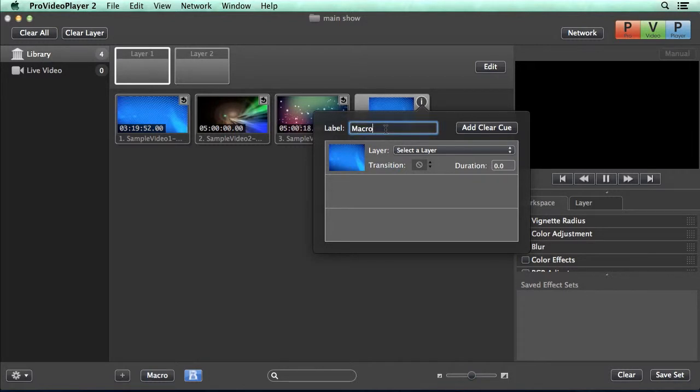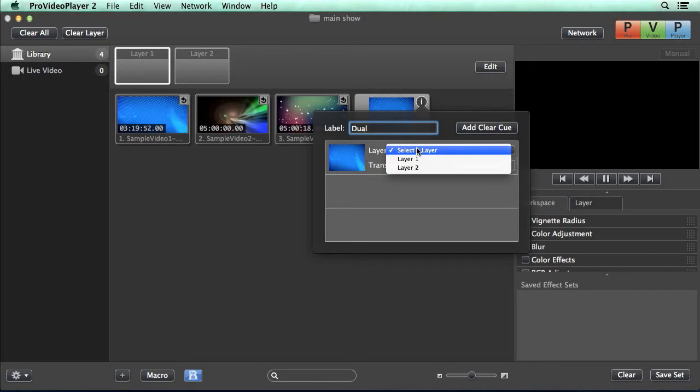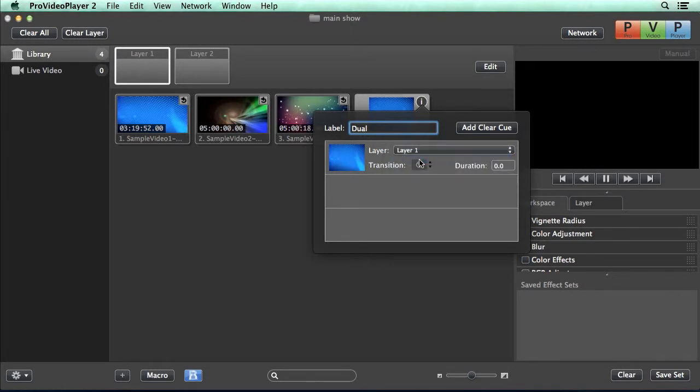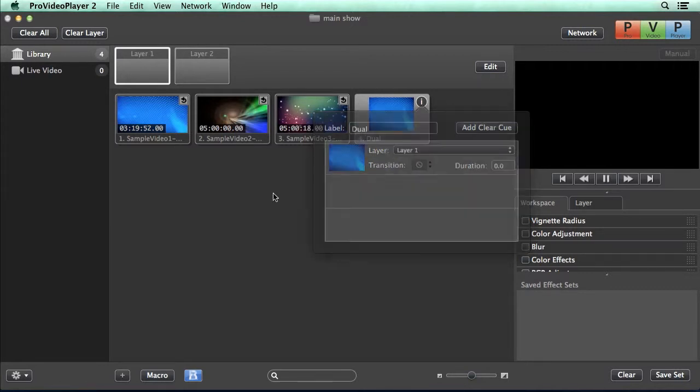Now you can see we have a few options here. We can name this something, so let's name this Dual, and then you can see here's our first piece of media we've added, and we can go and select which layer we want this to play back to. So we're going to say layer one, and if we wanted to, we could choose a transition and how long that transition lasts.